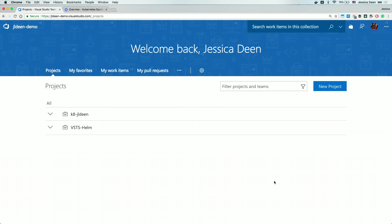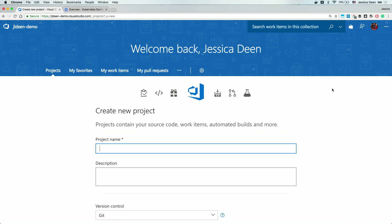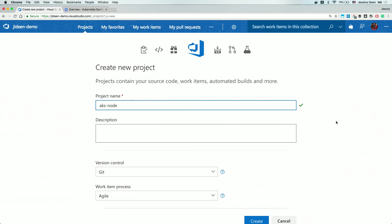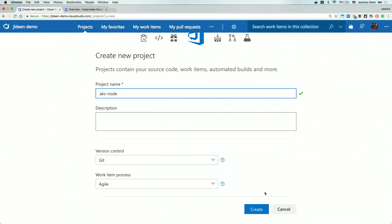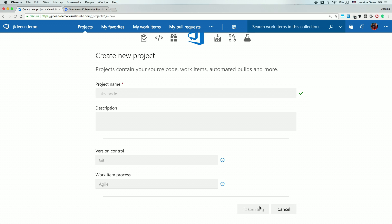First, I'm already logged in to my VSTS account, and I'm going to select new project. We're going to do this completely from scratch, and we're going to walk through this together. The first thing I have to do is give it a project name, so we'll go ahead and call it AKSNode. I don't need to provide a description, and the version control and work item process can be left as is. I'll simply hit Create. VSTS is now going to go out and create this project for me.